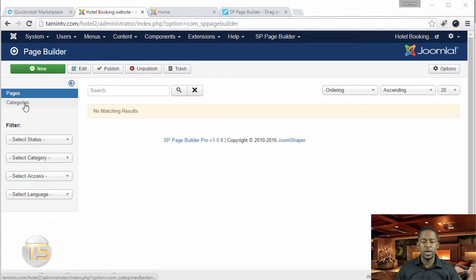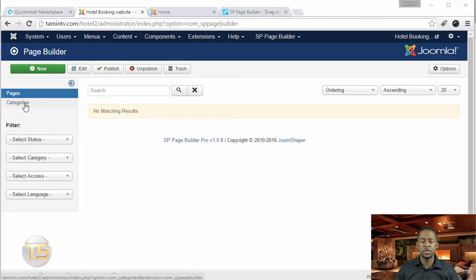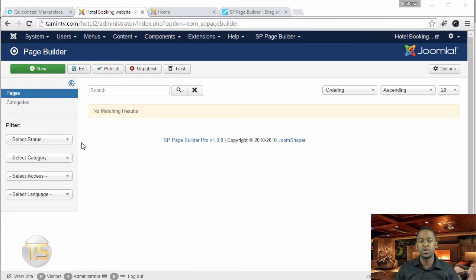So right now, you can be able to create different categories and different pages. Some of the new features that they added with this is the ability for you to add categories.